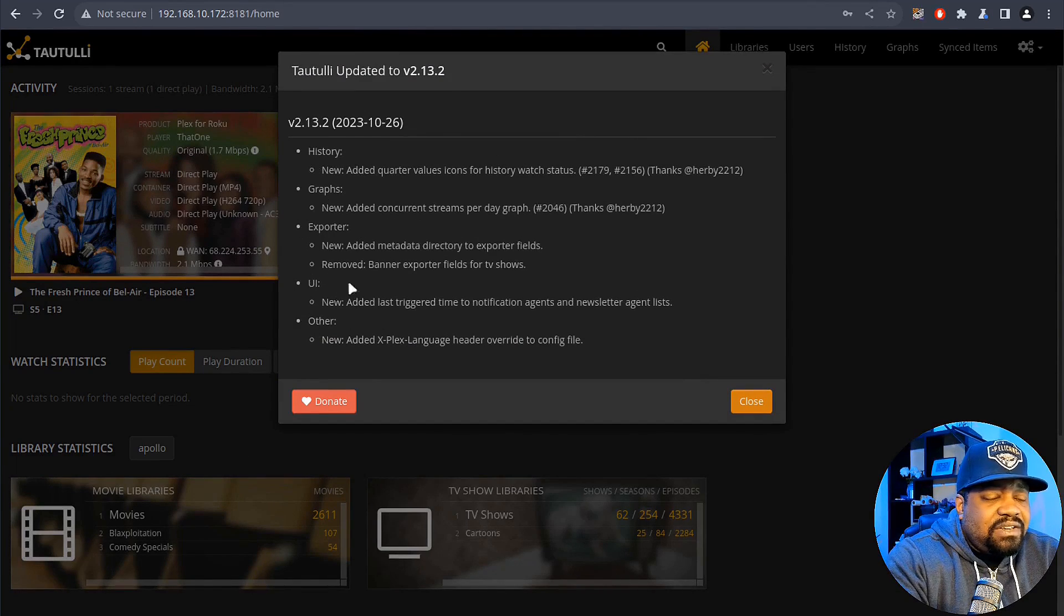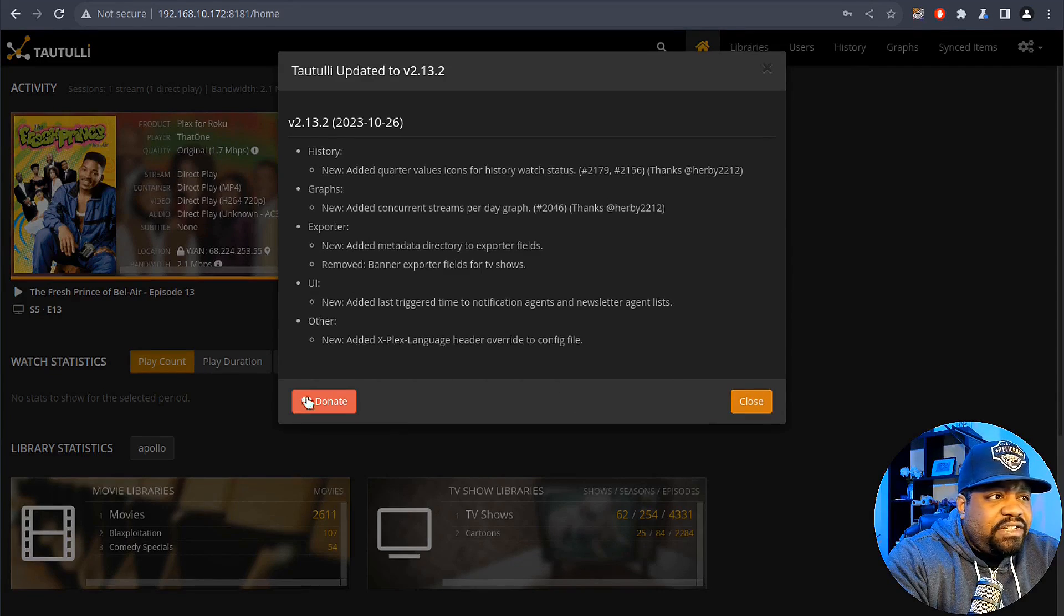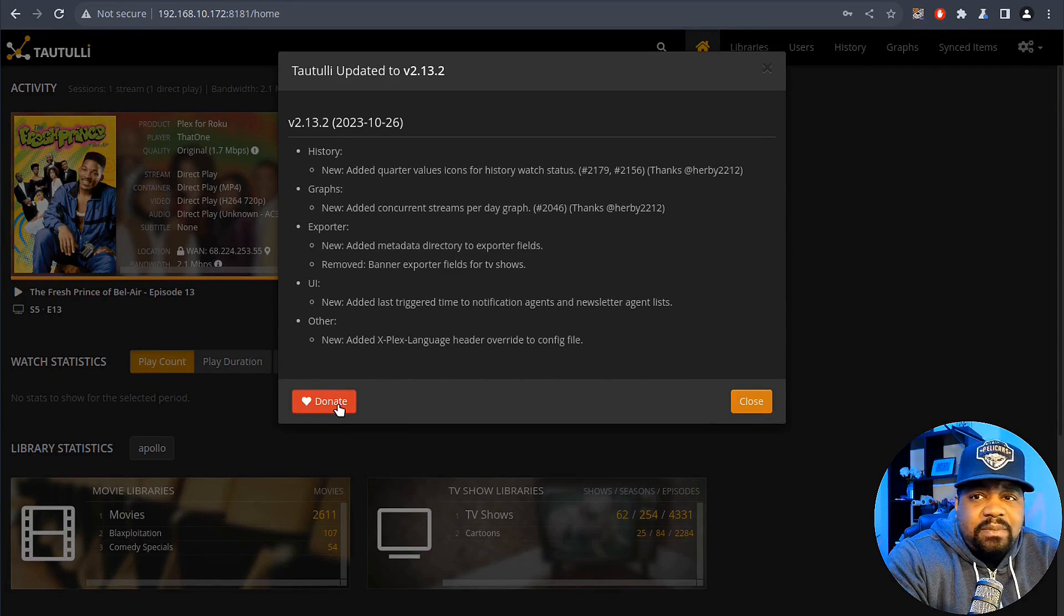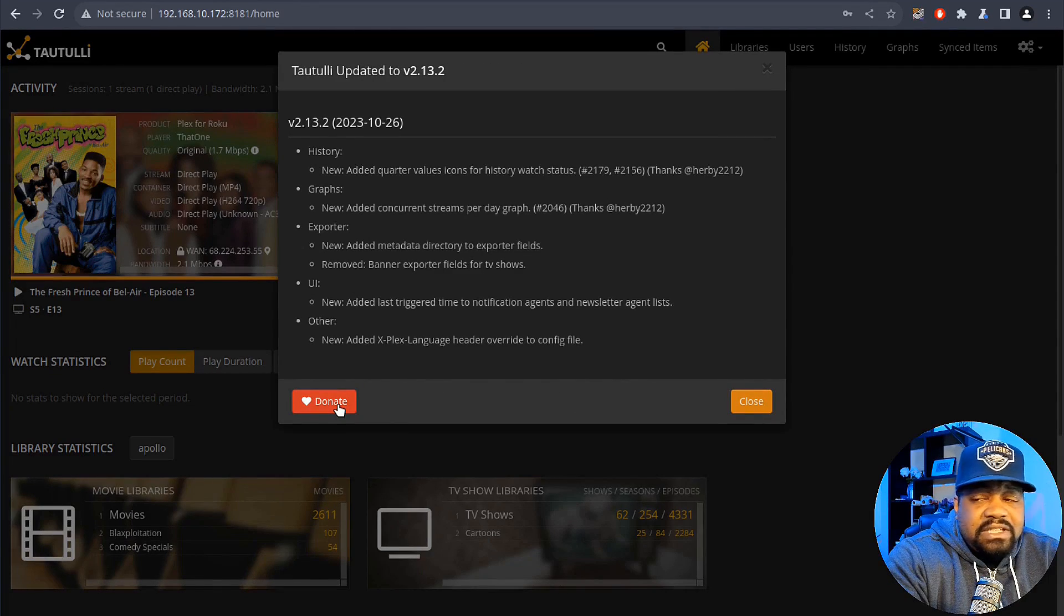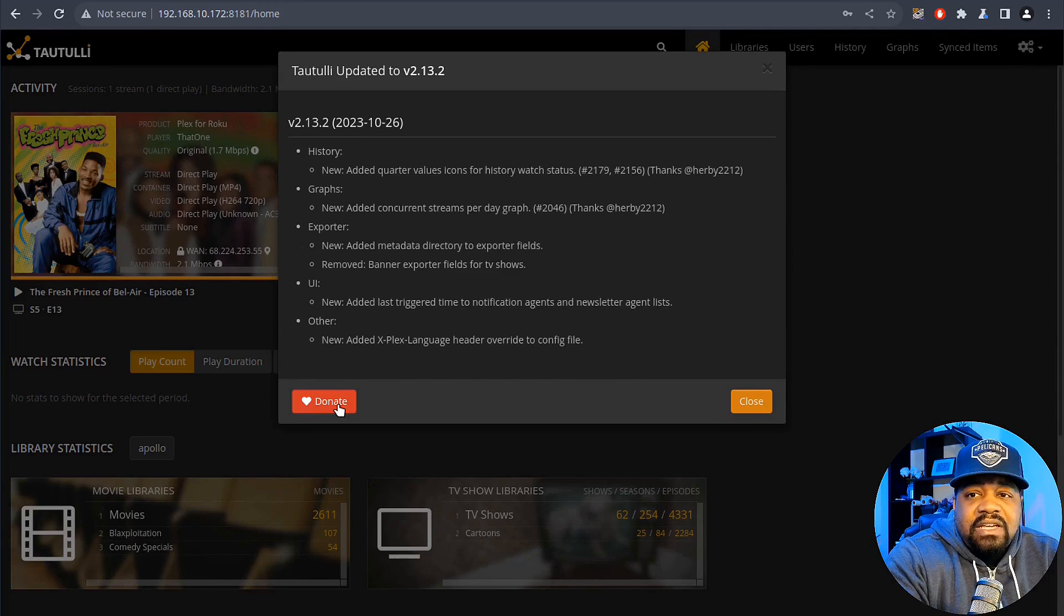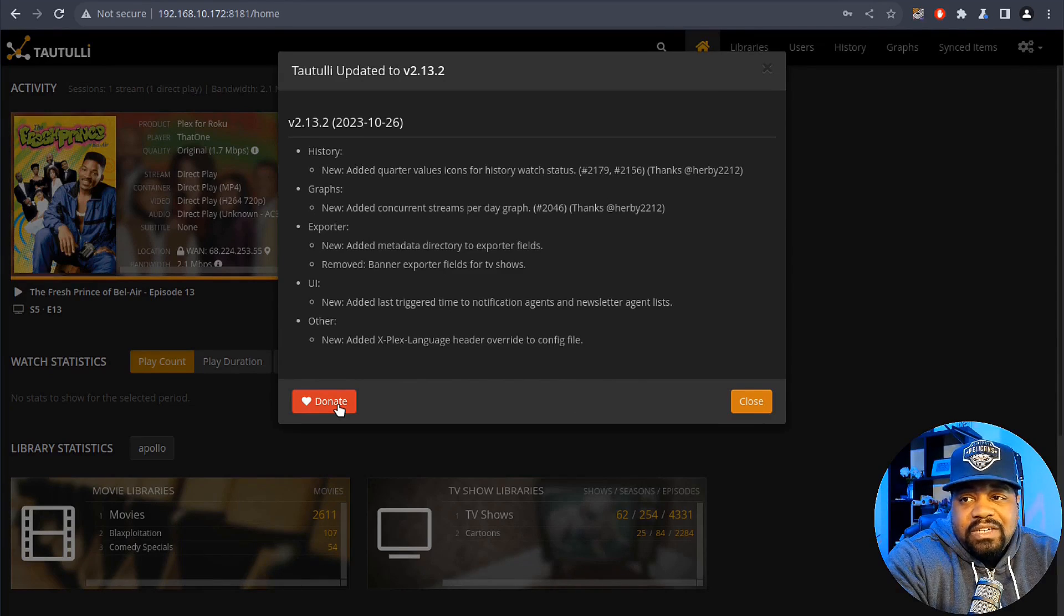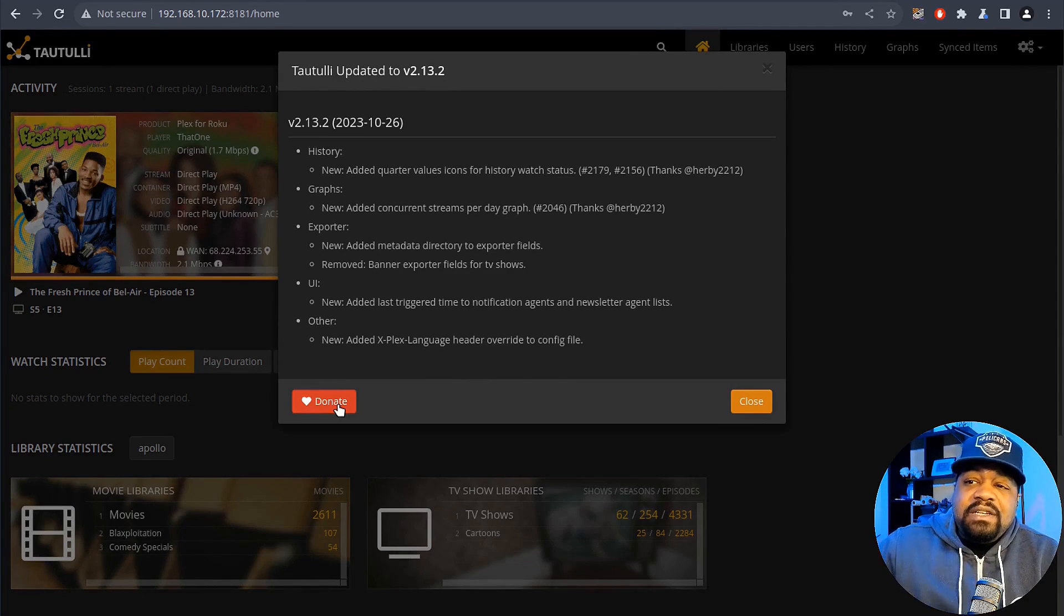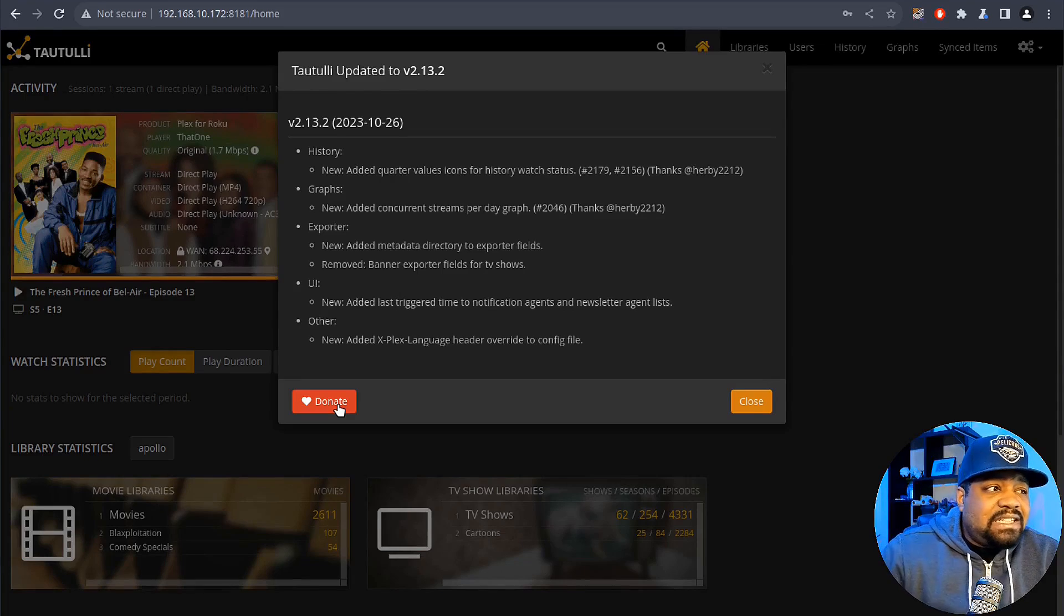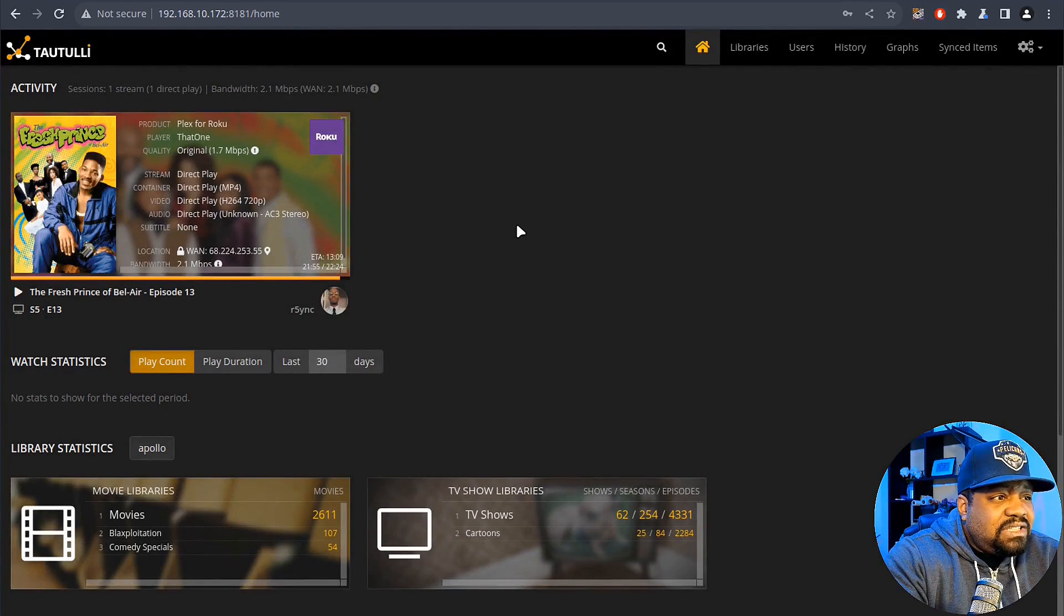You can also donate to the project. A lot of these guys do this stuff during their free time so it's good to donate to keep the project going, especially if you enjoy the project and it actually helps. So let's close that.